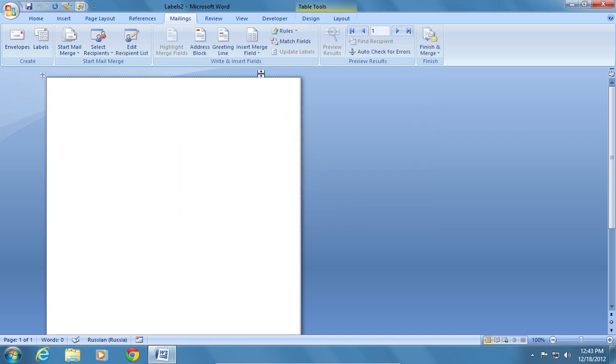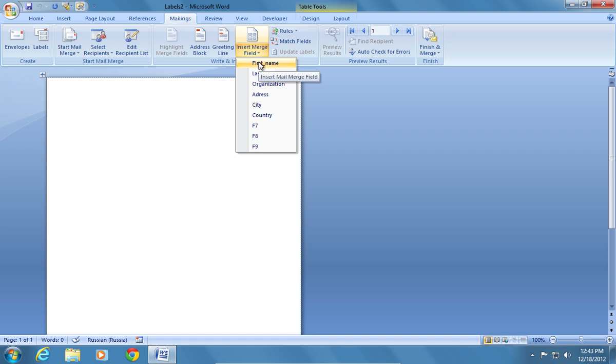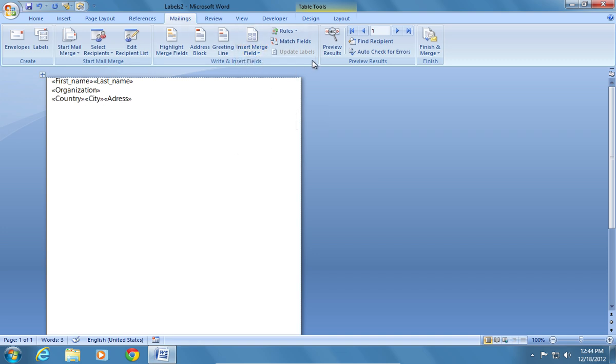In the Mailings tab, click Insert Merge Field and add data. Click Preview Results.